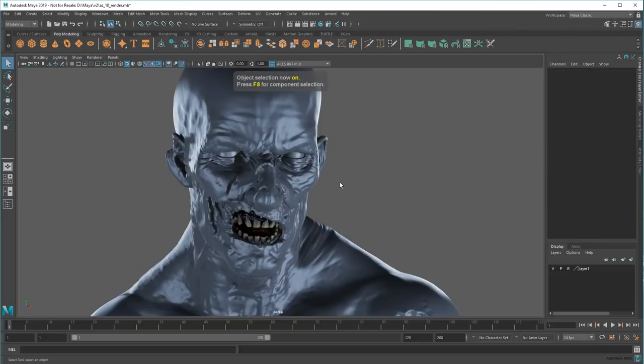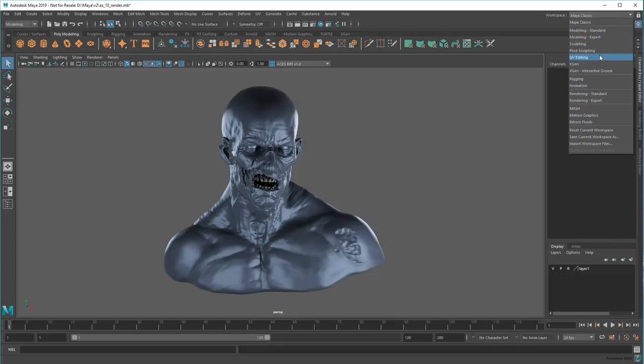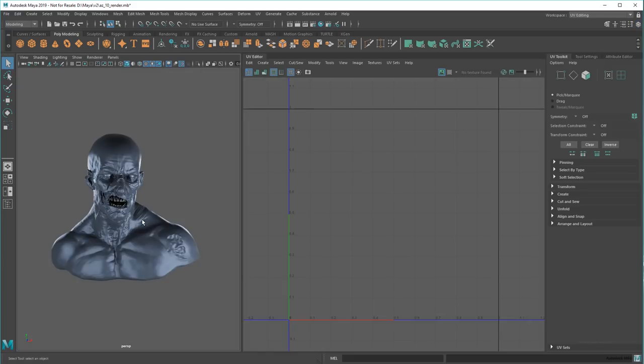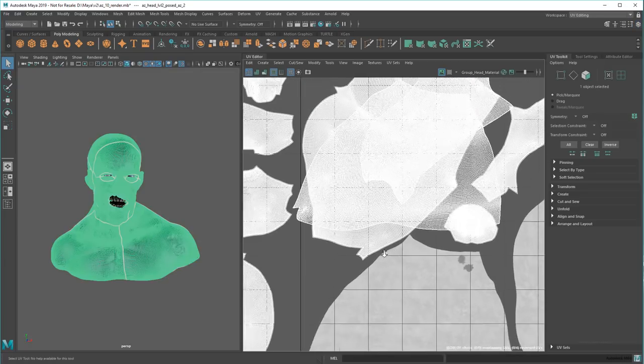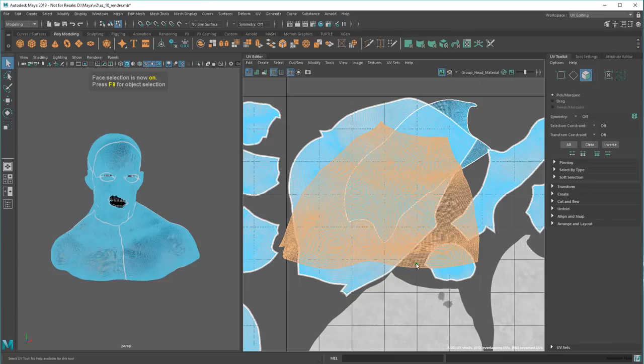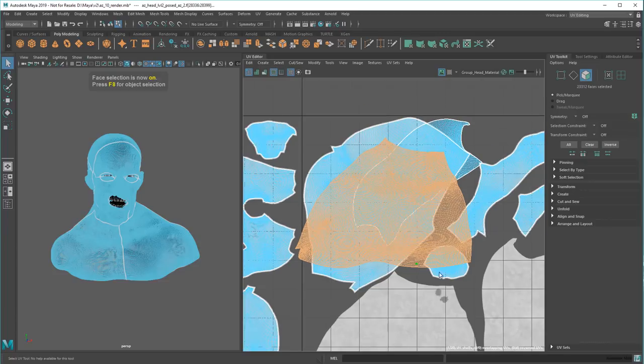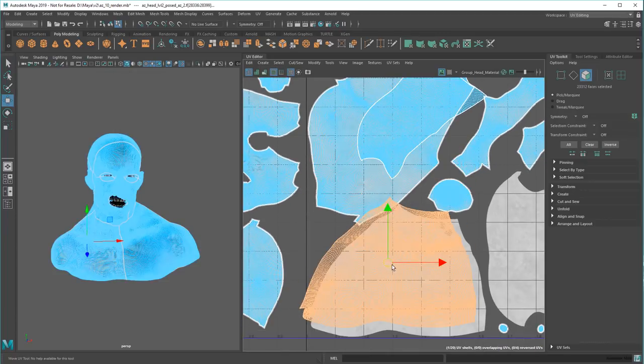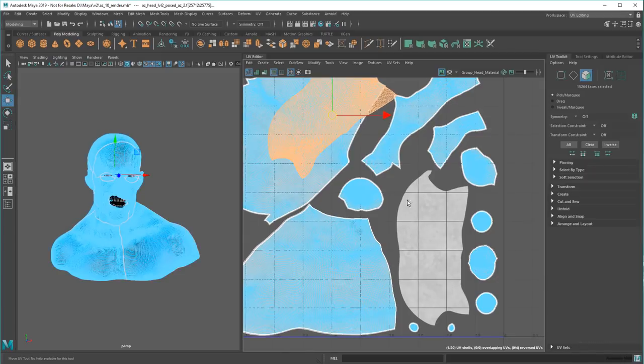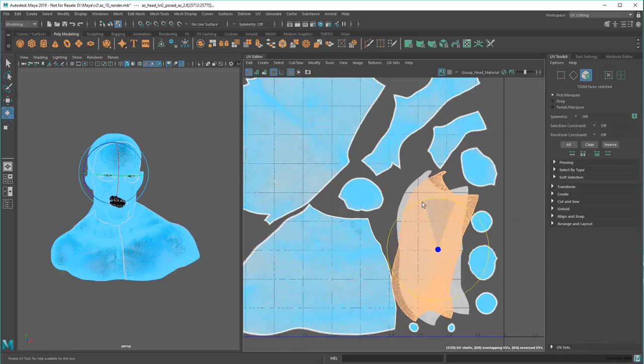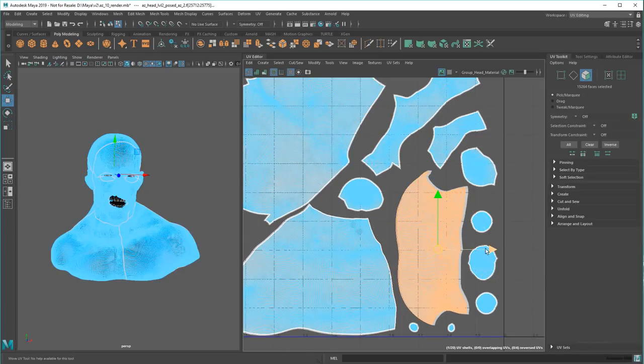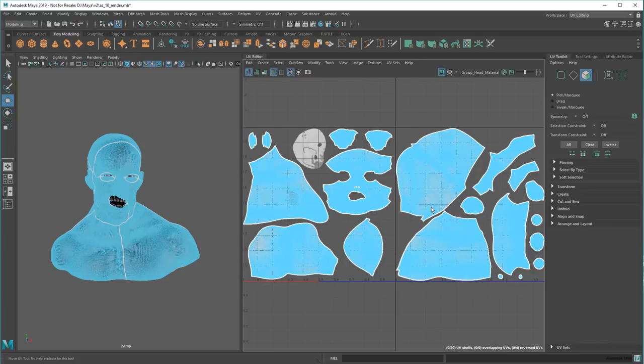One place I use this a ton is actually in the UV editor, where it makes selecting overlapping shells so much easier.